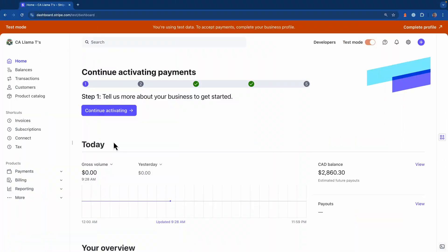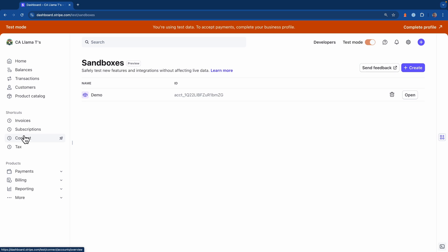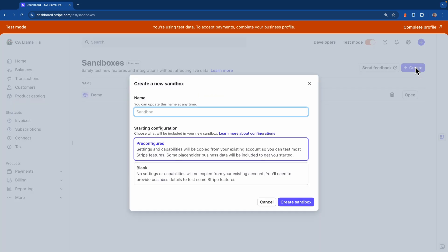To create a new sandbox for the onboarding environment, hit the account picker on the top left and choose sandboxes. Next we'll hit the create button and here we'll give the sandbox a name. In this case it'll be onboarding. Now we'll go ahead and create the sandbox.